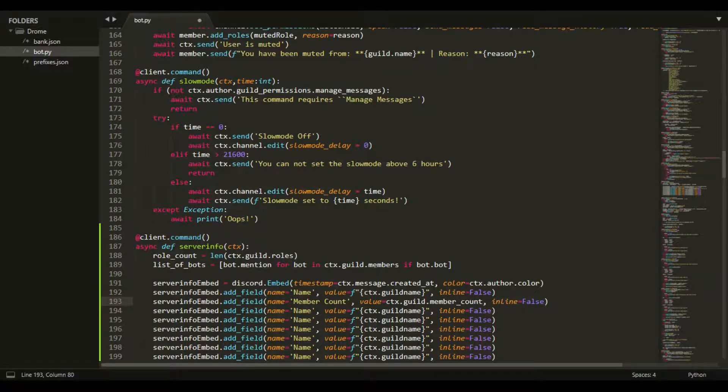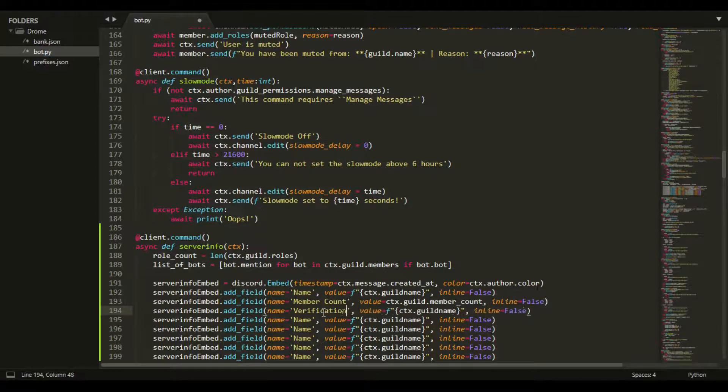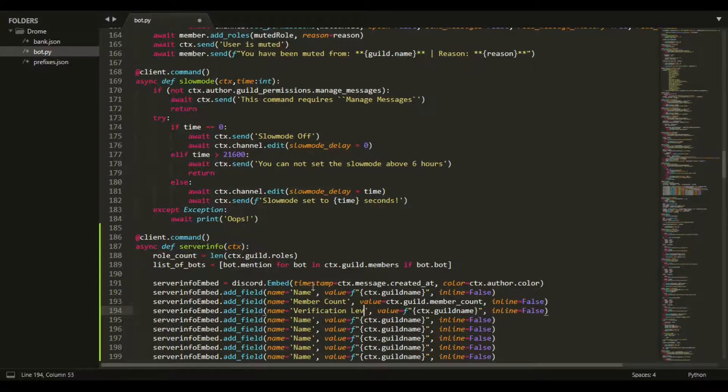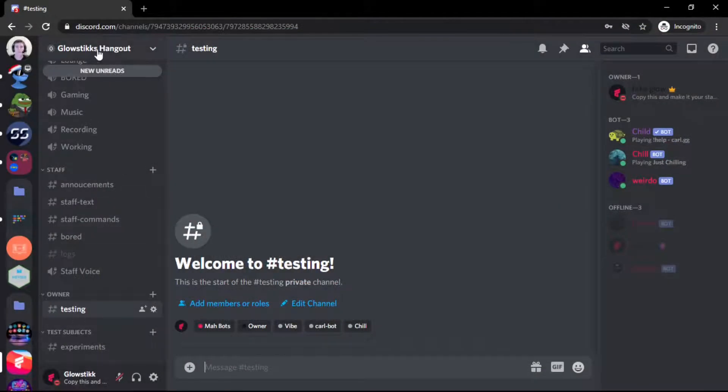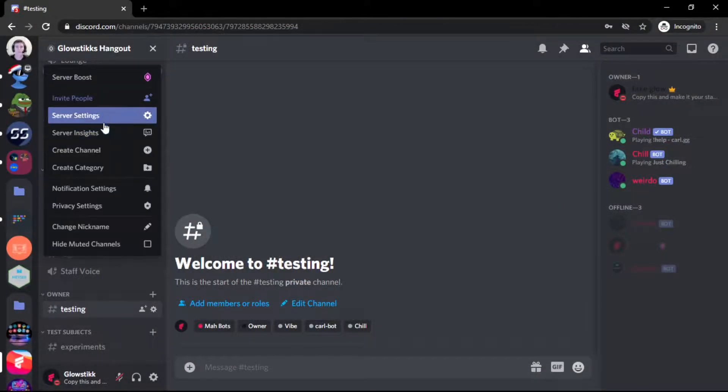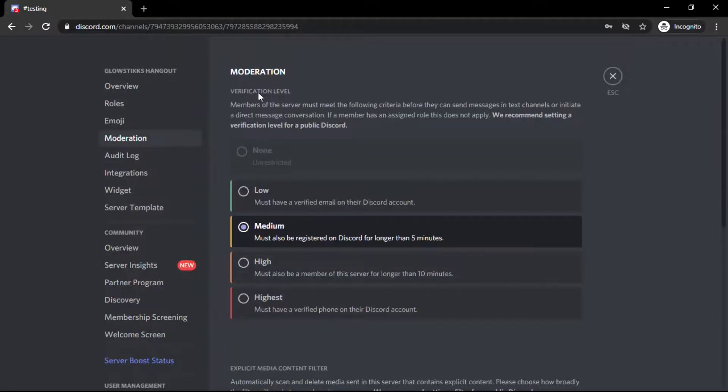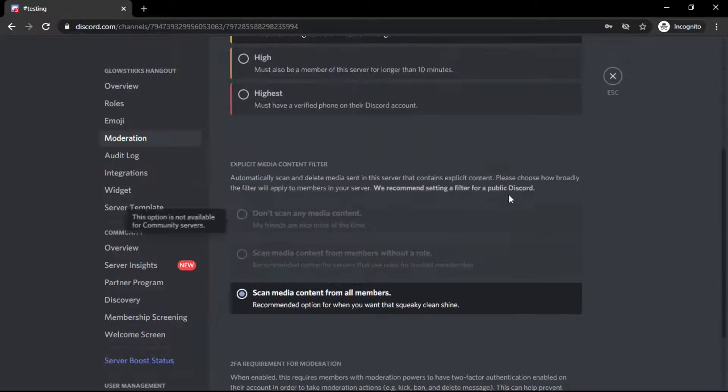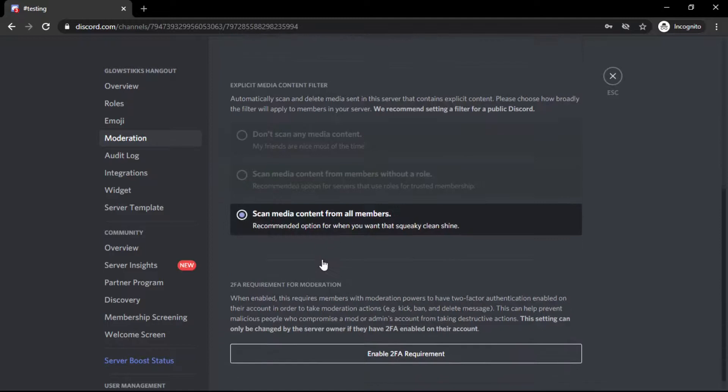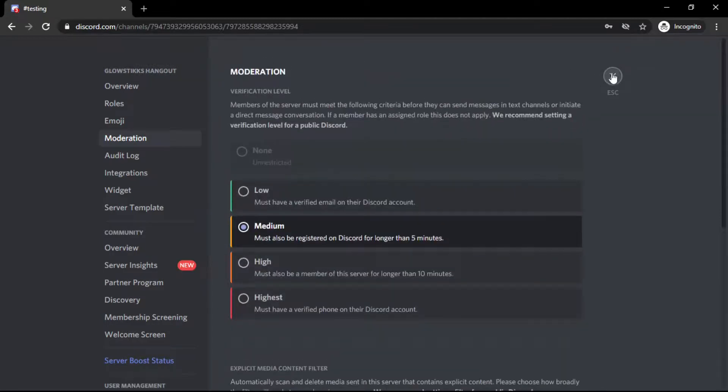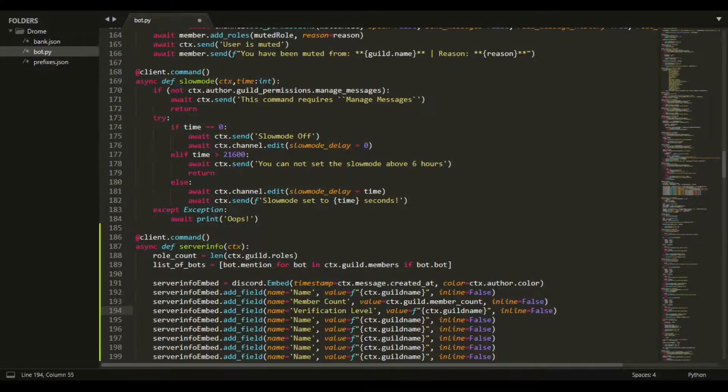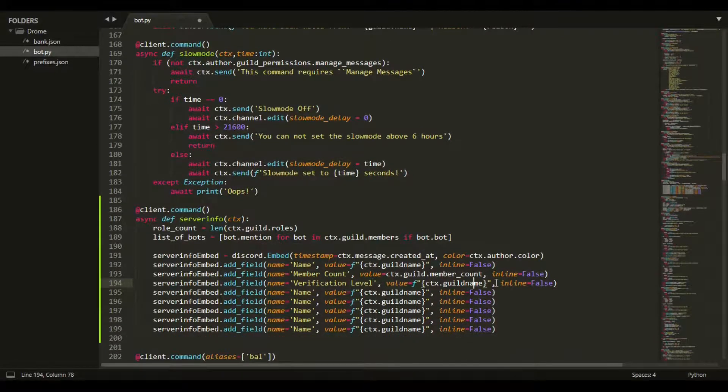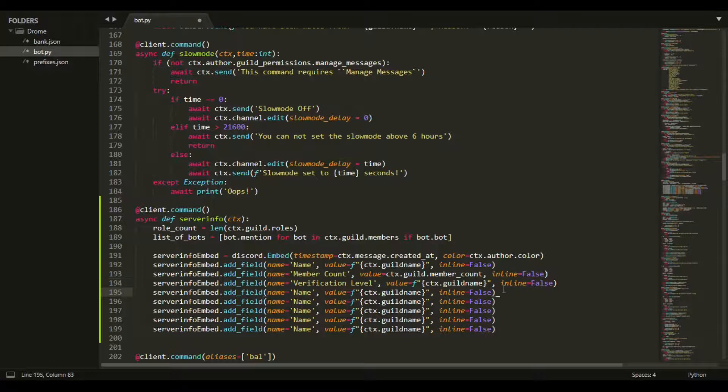Then we can do verification level. If you go to my Discord here, my verification level is medium. You could set this to whatever you'd like - high, medium, low, anything like that. I have Scan Everybody's Content just so we don't get any sus people inside.